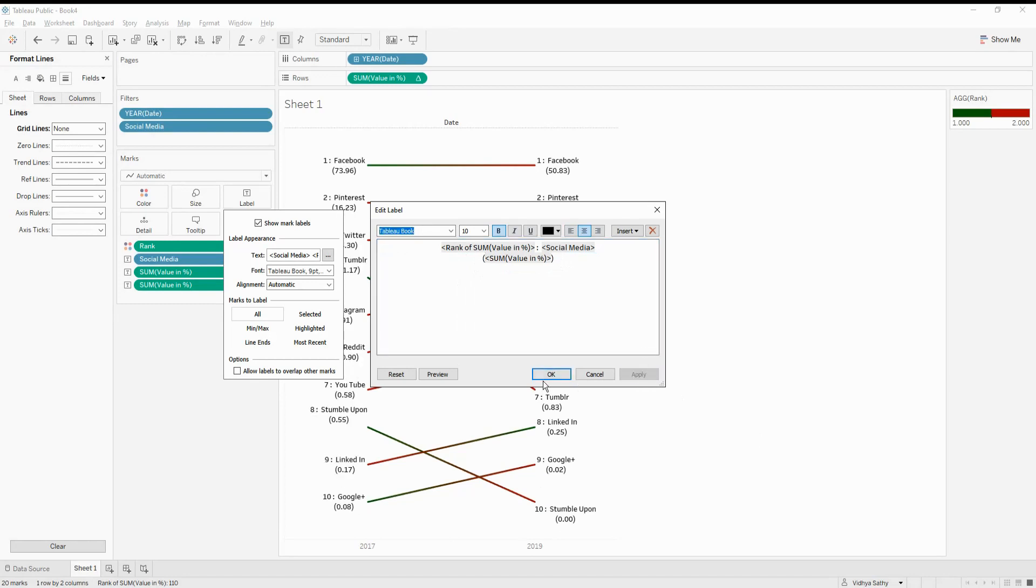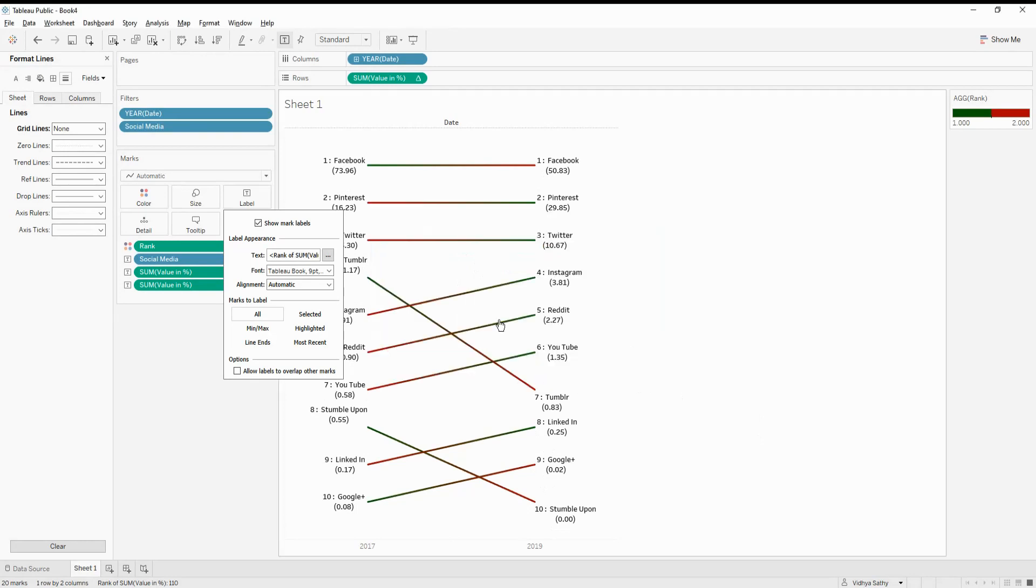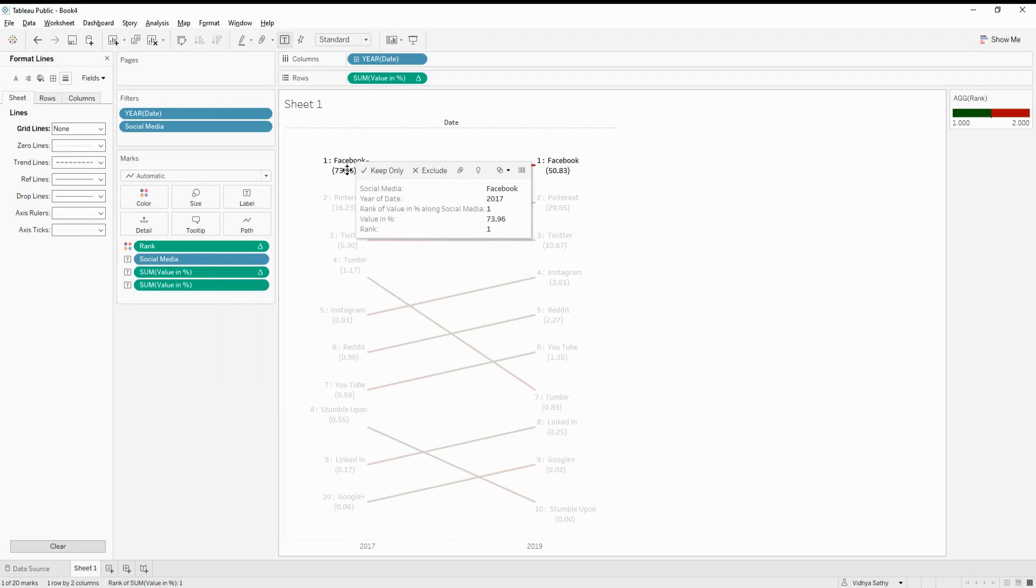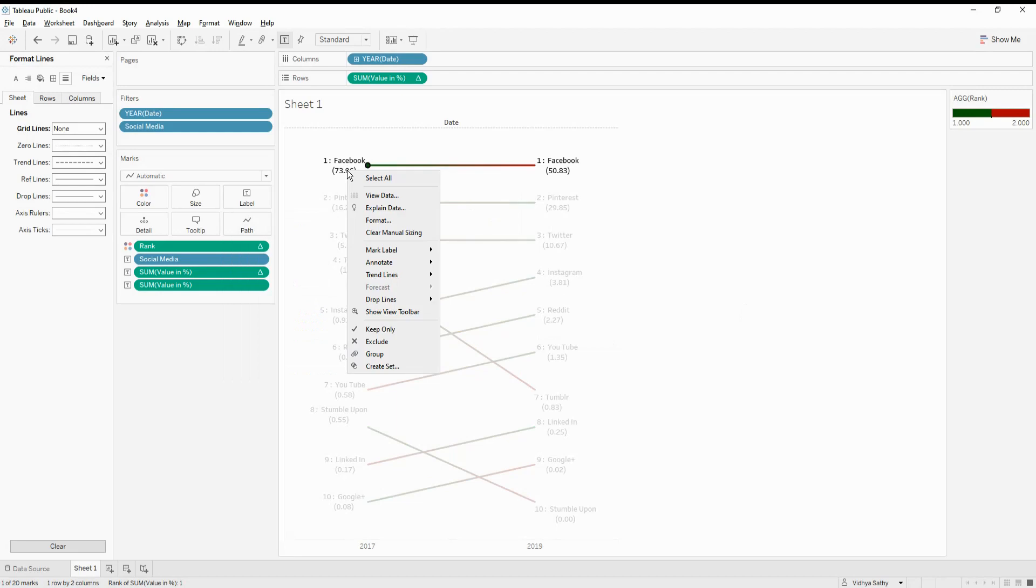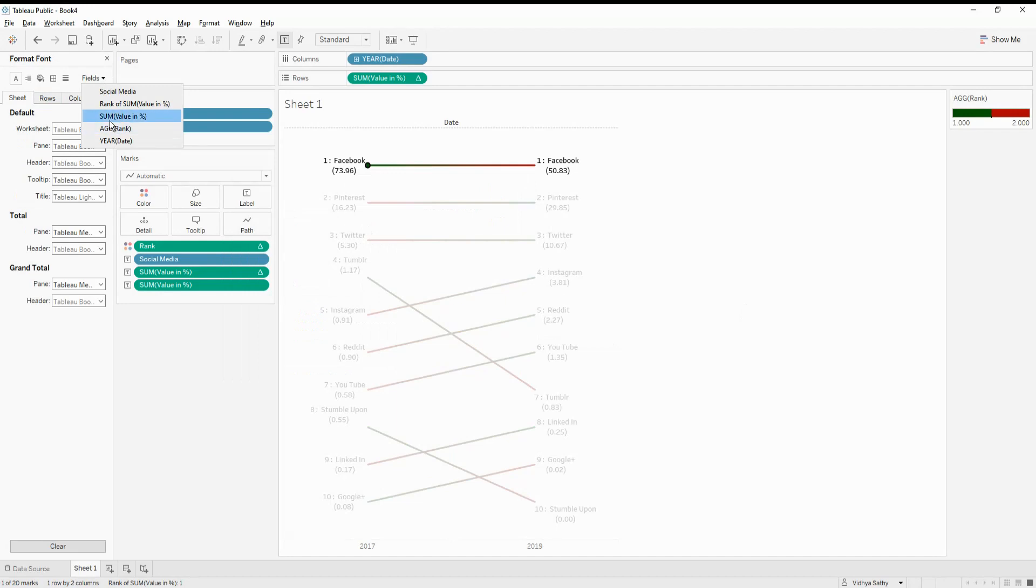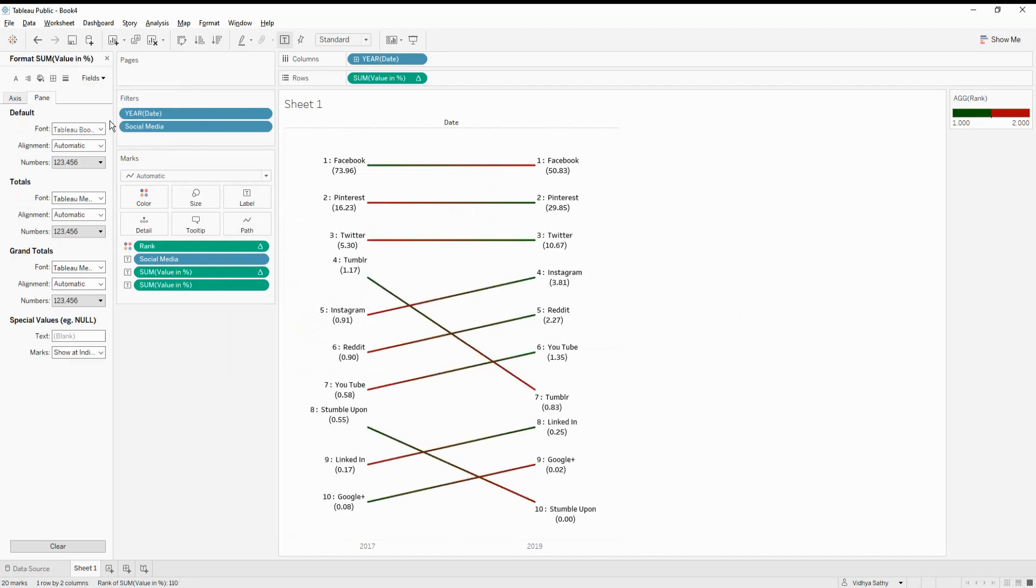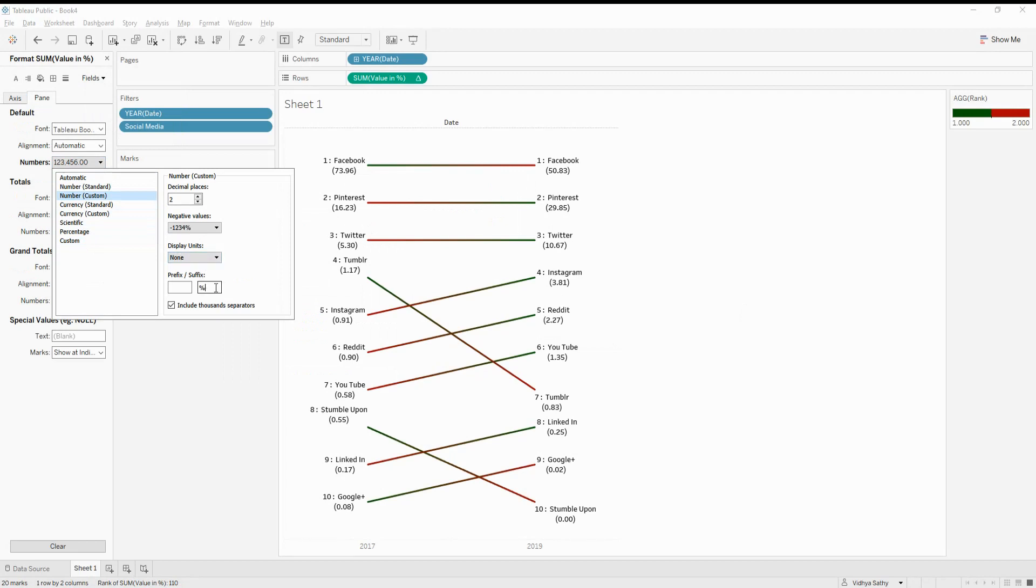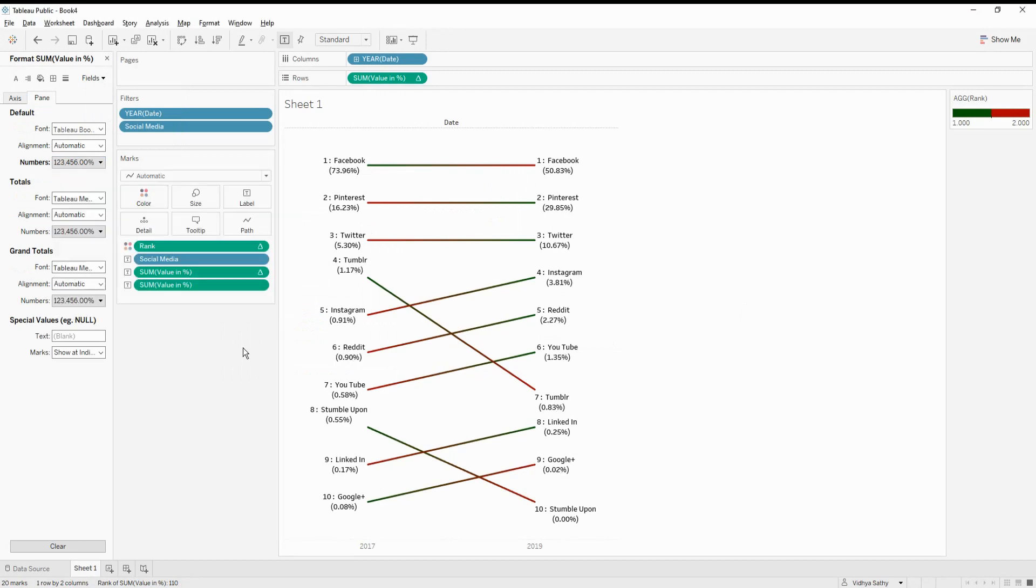So this gives a better idea of how it has performed. Now, let's also format this value. Go to format. So let's do that. And this is my sum. And then I'm just going to do the custom. Number custom. And I'm just going to give a suffix. That's it.